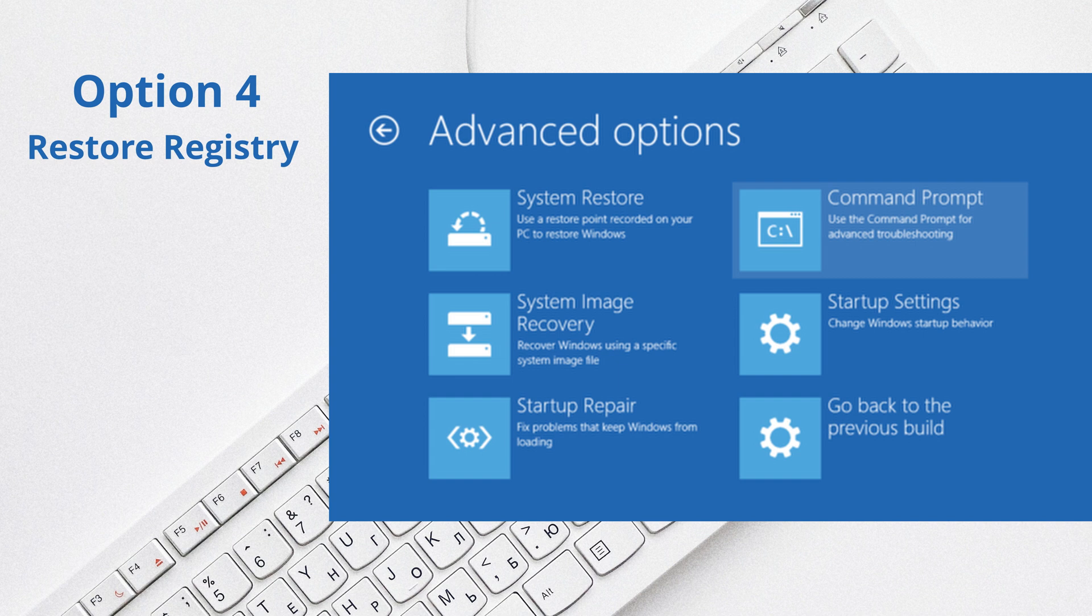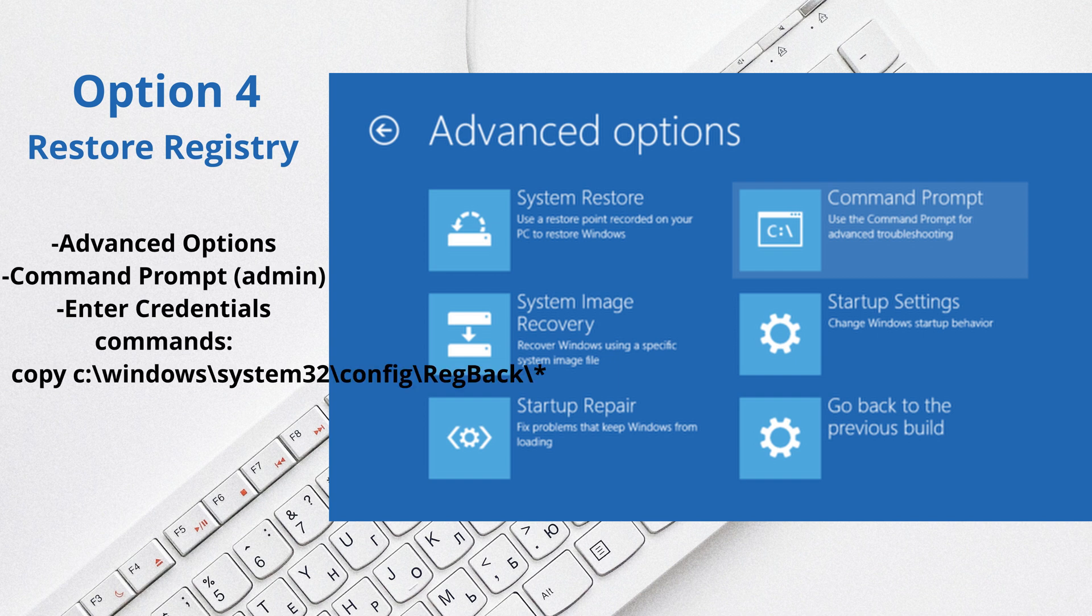So another option is to restore your registry. Basically the reason you do that is because corrupt Windows registry is also one of the reasons for the Windows repair couldn't repair your PC. Again, these are pretty simple, pretty straightforward. Go back to command prompt and then type in this here, and then type in this here.